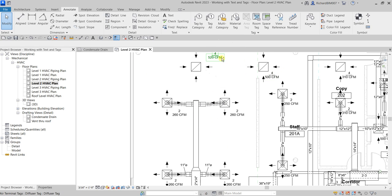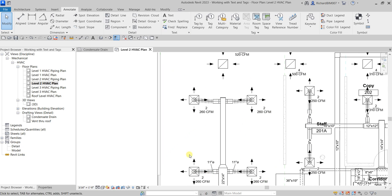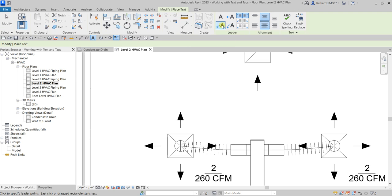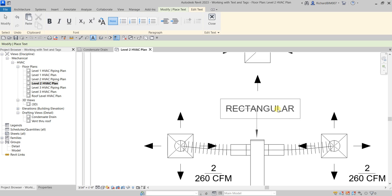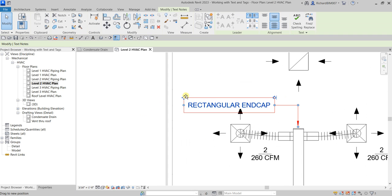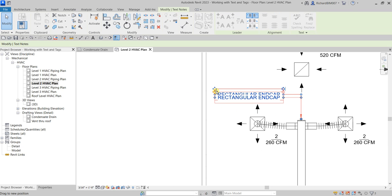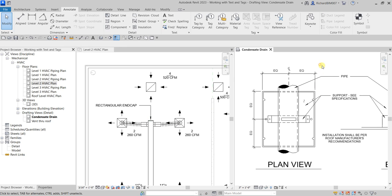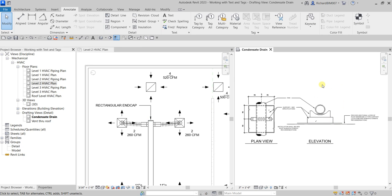After that, let's add one more text annotation to finalize. Select the text tool with two segments, pick the first point, then two more points. This will be 'Rectangular and cup.' That's it for this simple exercise on adding text and tags to your model. Hopefully you learned something from this video. Thank you for watching guys, have a nice day!